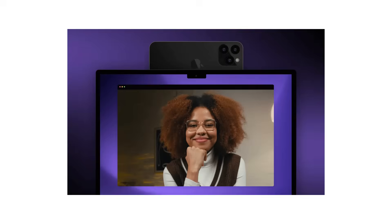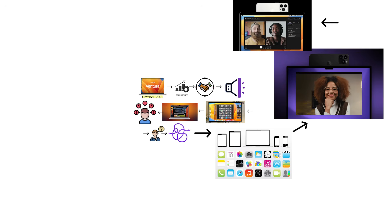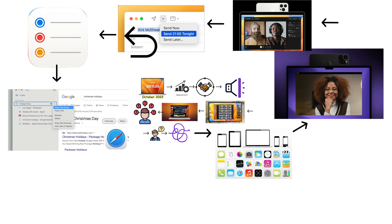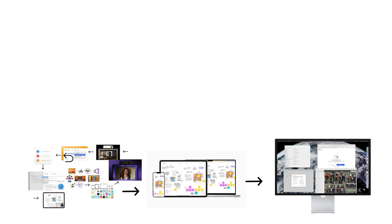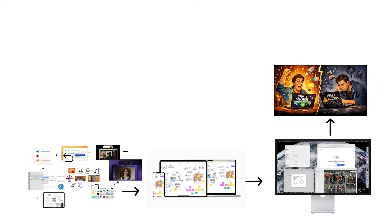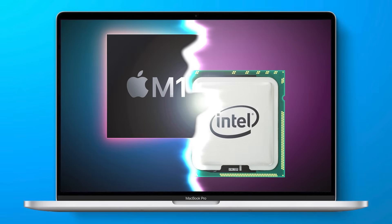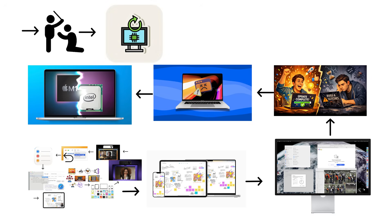It included using iPhones as webcams for video calls, which was genuinely useful given how terrible most Mac webcams were. Mail improvements included scheduled sending, undo send, and follow-up reminders. Safari gained shared tab groups for collaborative browsing. Ventura also introduced Freeform, a collaboration app for digital whiteboard brainstorming. However, Ventura faced significant criticism beyond Stage Manager. Some felt it was a minor update with fewer exciting features compared to previous releases. Compatibility issues affected older Macs as Ventura dropped support for several Intel models, forcing users with perfectly functional computers to either upgrade hardware or accept no further updates.